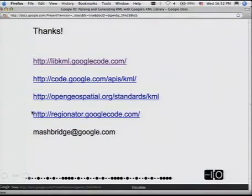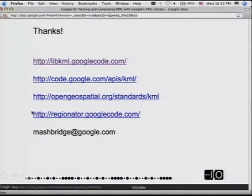If you don't know about Reginator already, that's a Python library that does some of this — it also gives you a lot of access for generating region-based KML. We're going to be duplicating some of that stuff in LibKML.